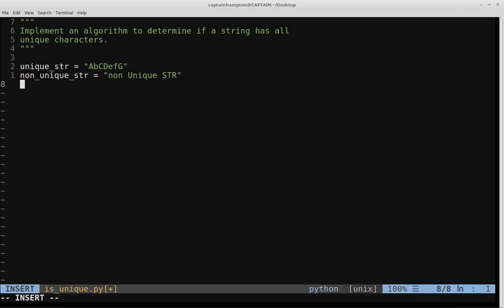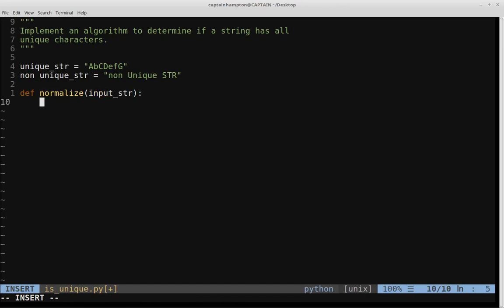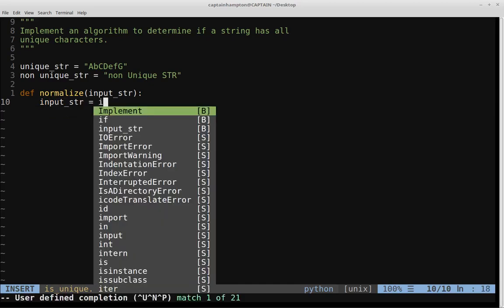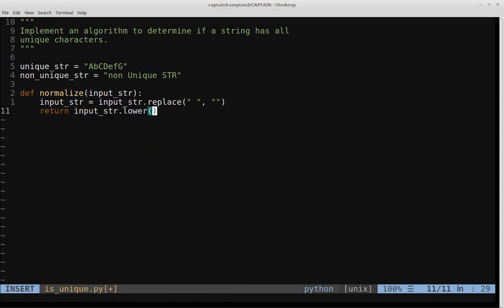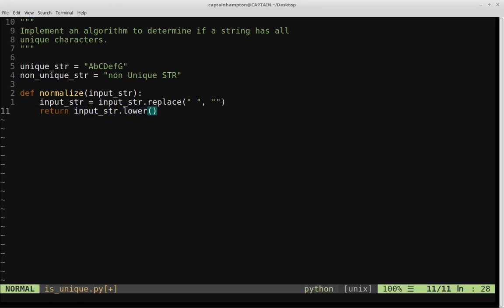Before we get to those approaches, let's define a function responsible for normalizing the strings. We'll write a function called normalize that takes an input string. We'll first remove spaces using input_string.replace, replacing any space with nothing. Then we'll return input_string.lower, converting all alphabetic characters to lowercase and returning the normalized version of that string.